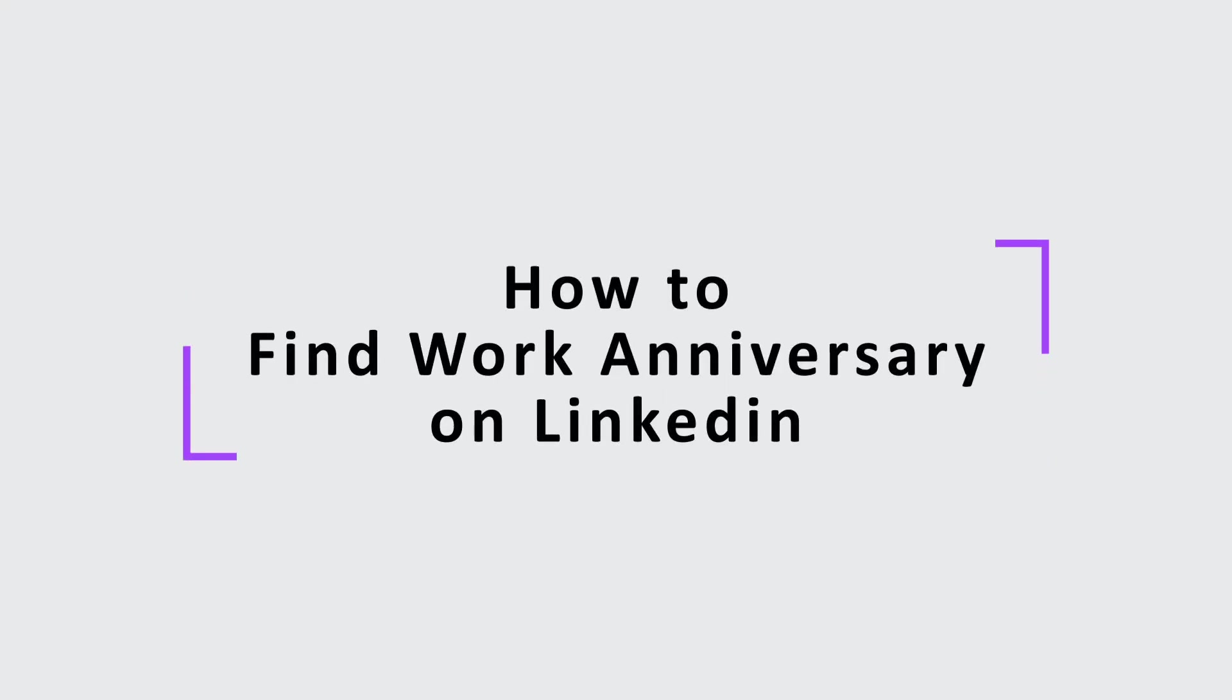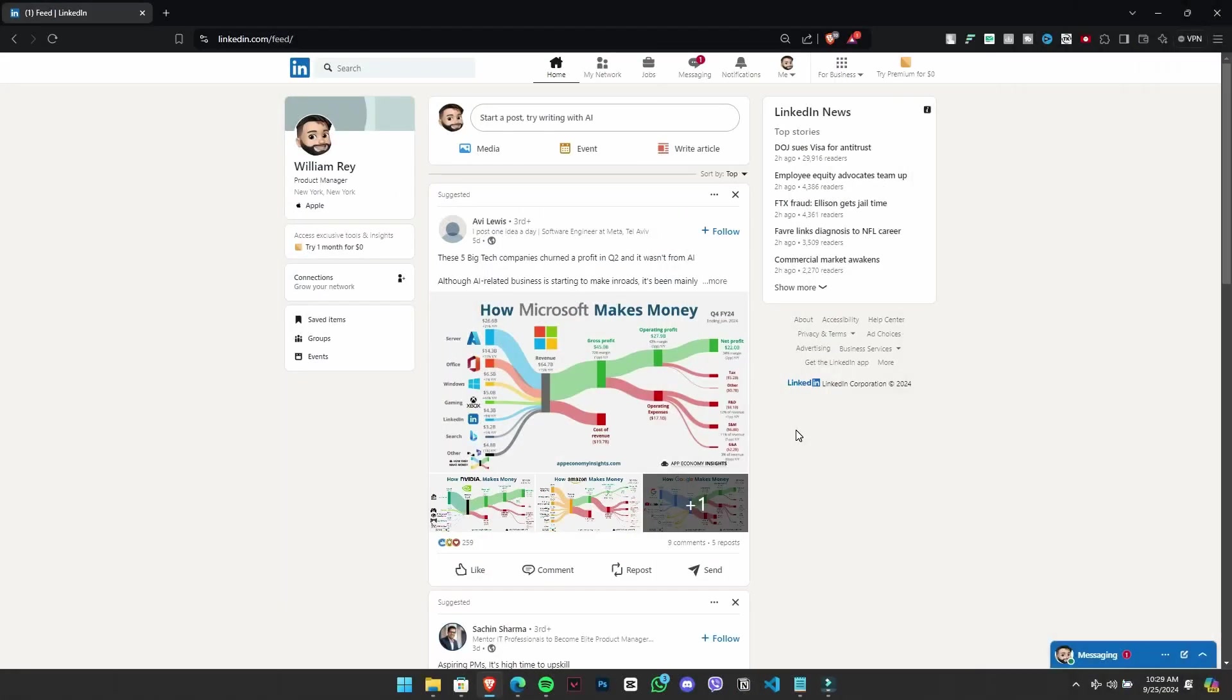Have you ever wondered how to view and share your work anniversary? If so, this video is perfect for you. In today's video, we'll be guiding on how to find work anniversary on LinkedIn. Let's get started.